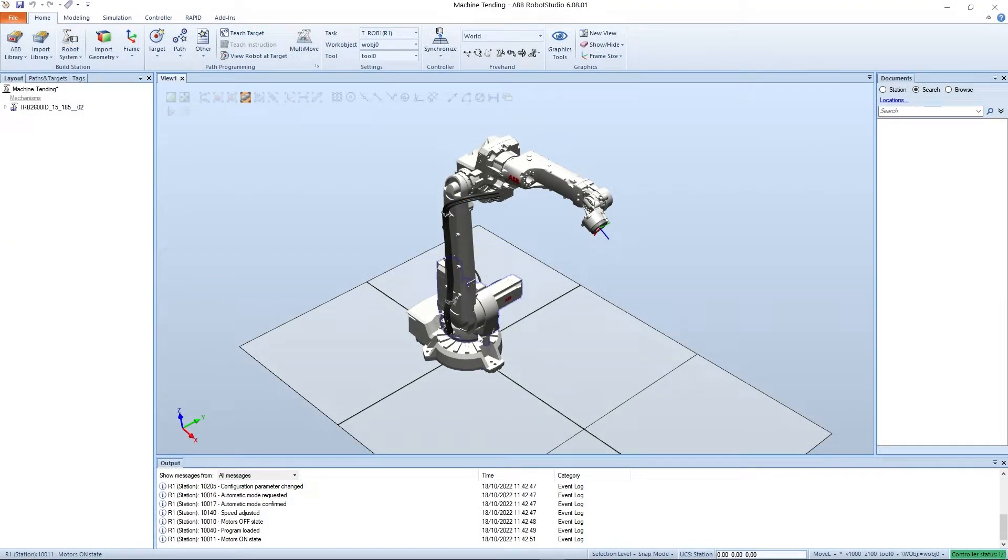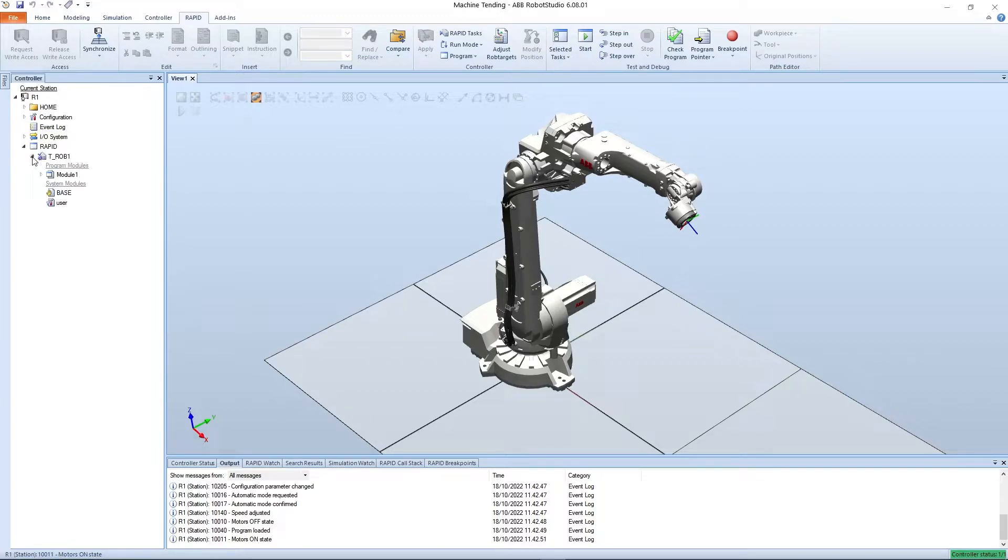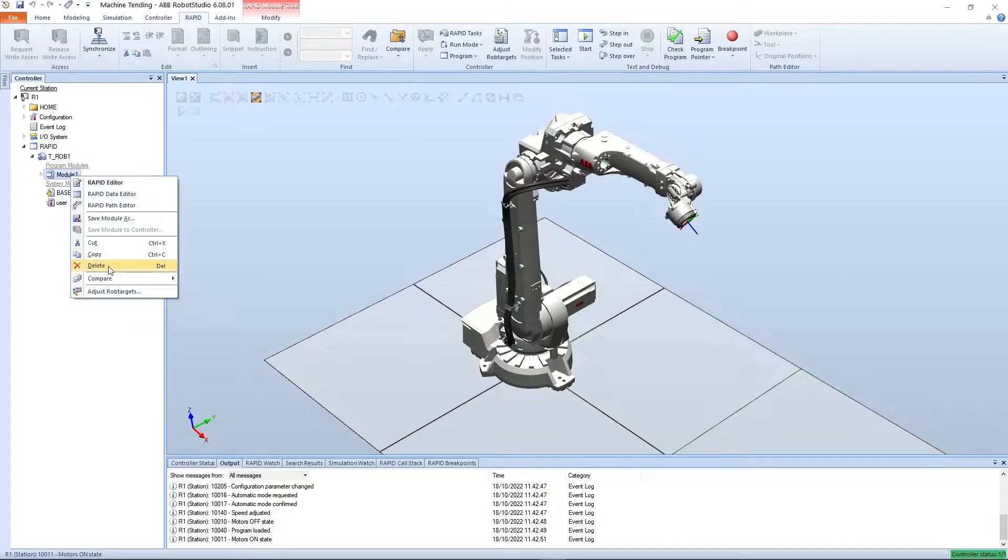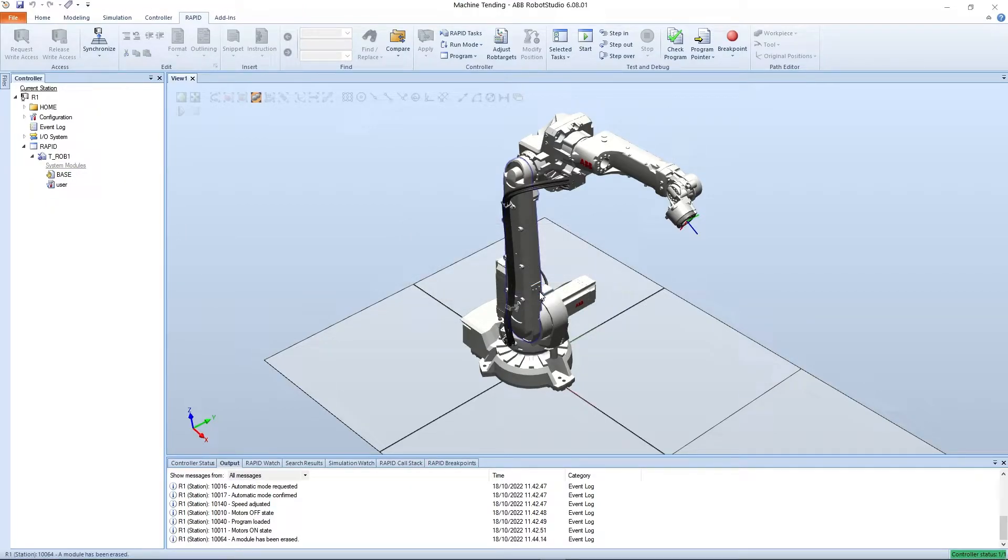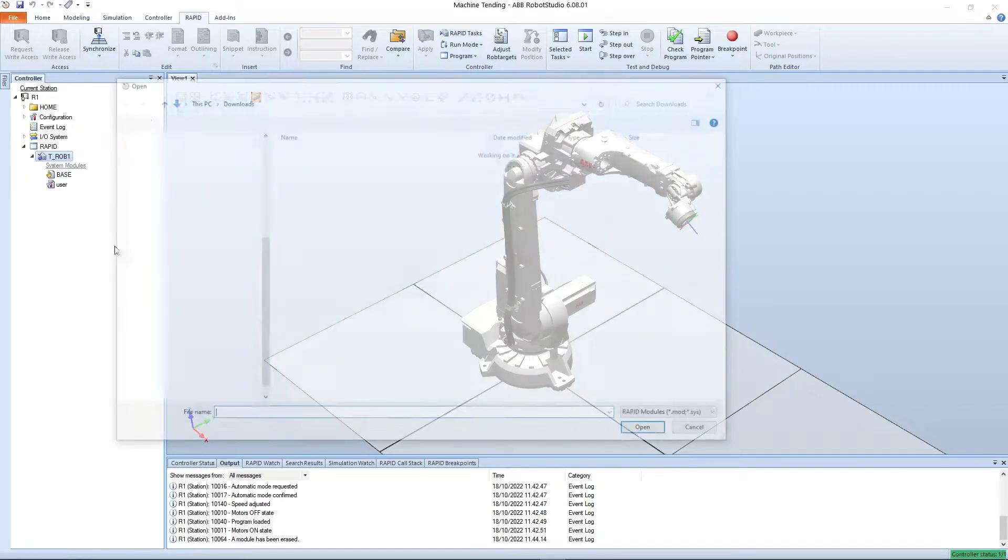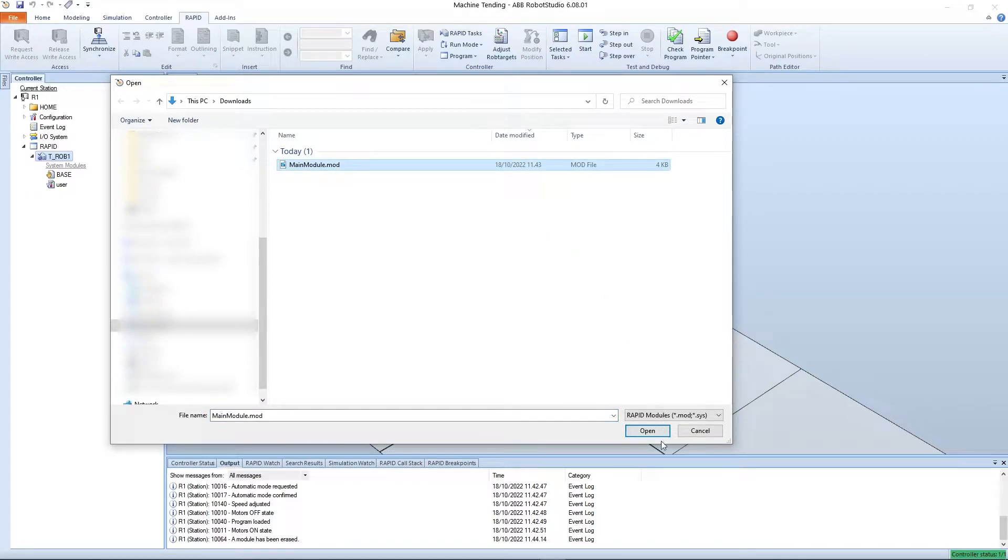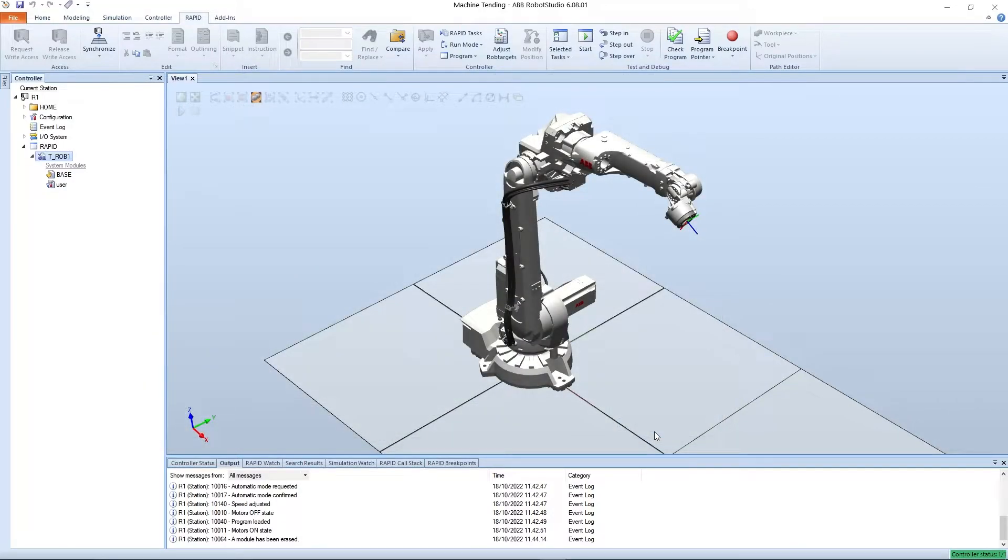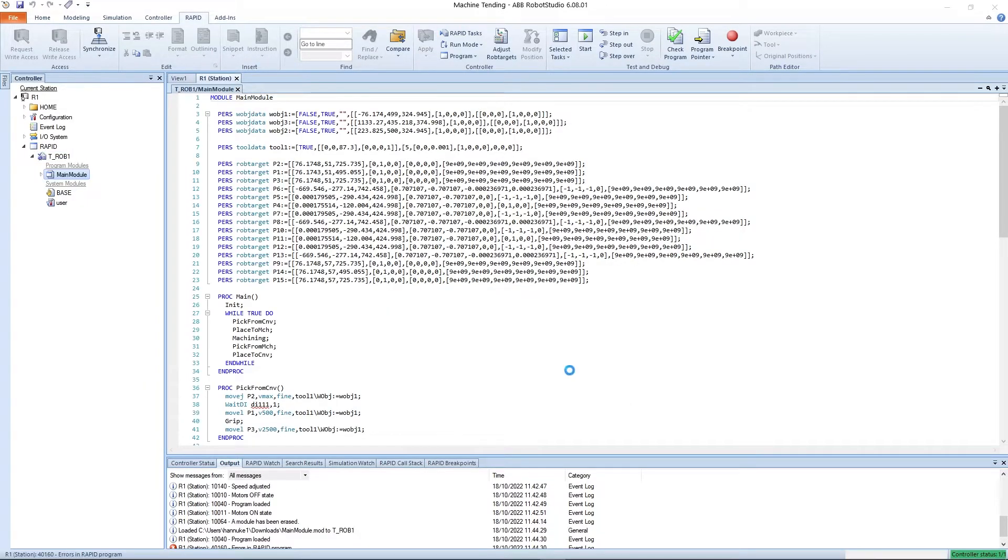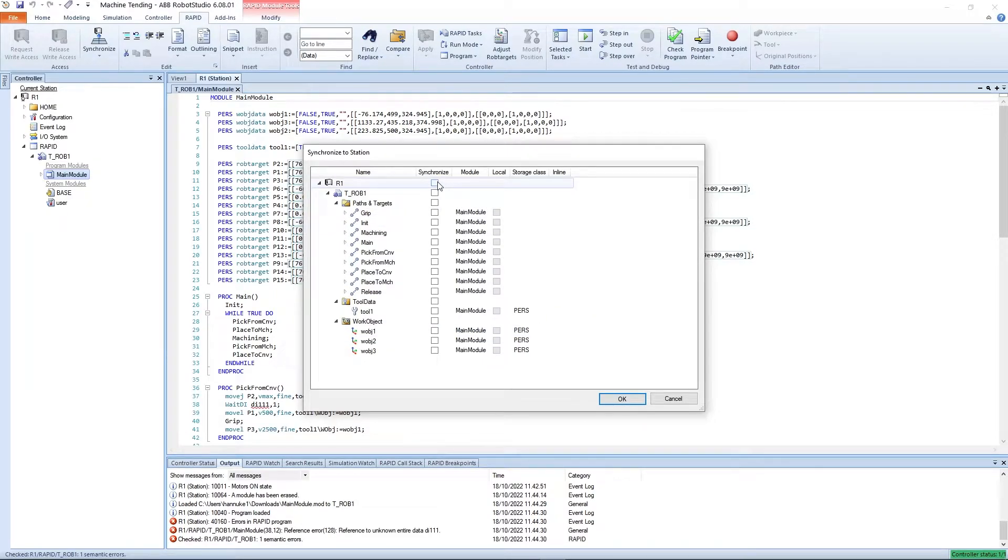With the robot selected from the program tab we will select the post process button on the right. Add a file name and location where we will save our robot file. We'll call it main module, use our downloads folder and click save. As you'll see from the output message panel below, the post processor created a second file alongside the program file. This eio.cfg file is a signal configuration file that we will use later. Now returning to Robot Studio we can load the program we just post processed. Using the rapid tab from the controller tree panel on the left, expand the rapid tree.